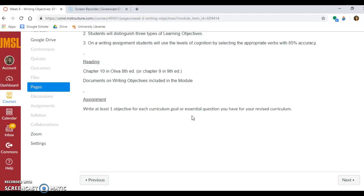As your assignment, you will be writing at least one objective for each curriculum goal or essential question you have for your revised curriculum. Some of you have three essential questions for your entire unit, and you're reiterating these questions from different perspectives in each unit, so you might be writing three objectives for each essential question. Other people have 11 units and 11 essential questions, so you will probably be doing one objective as a sample — just an example of what you could do in that unit.